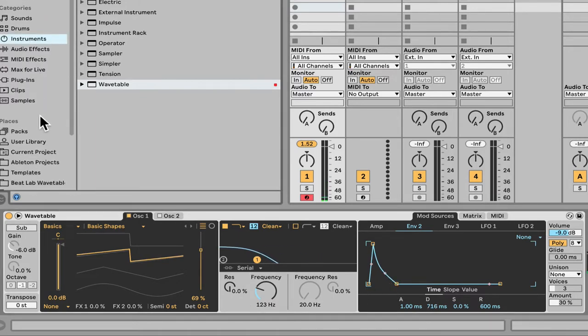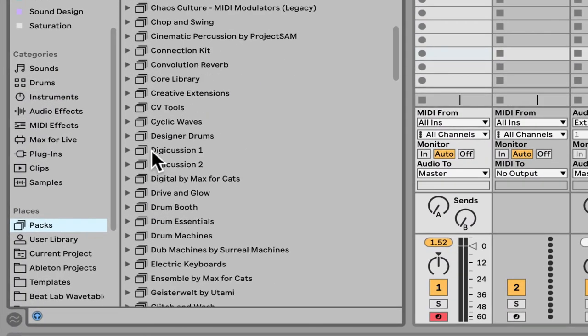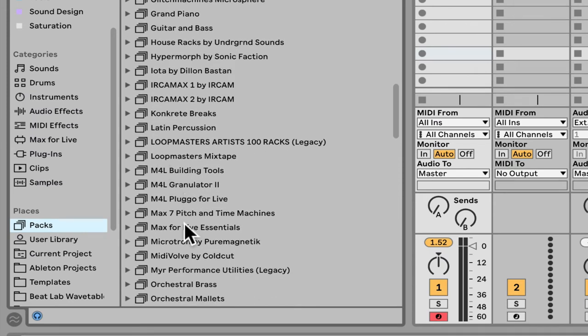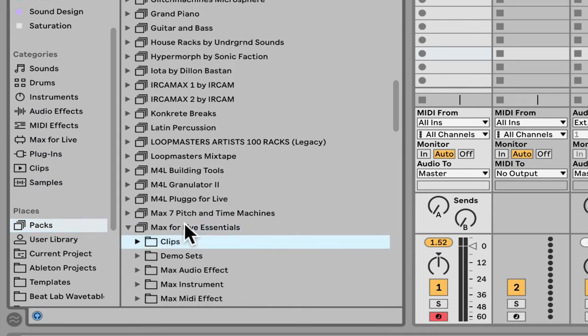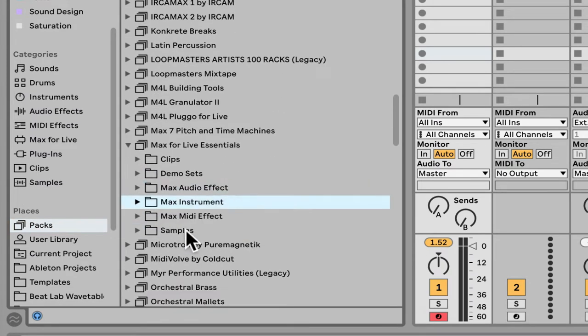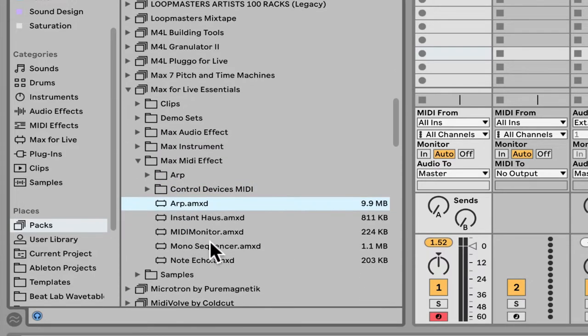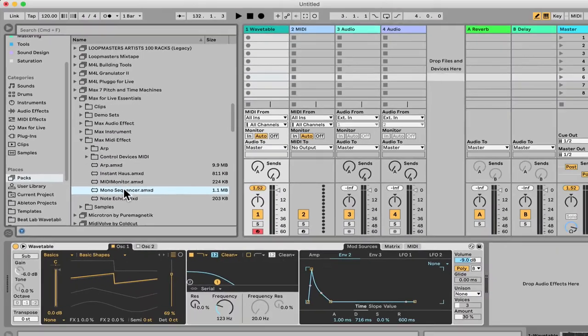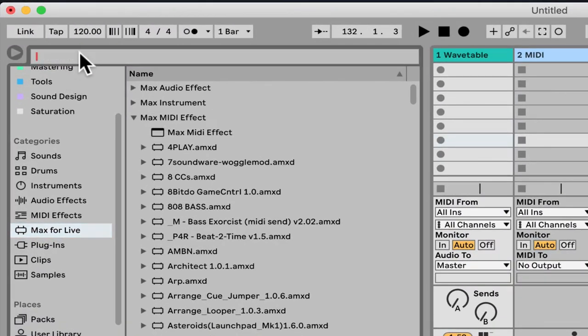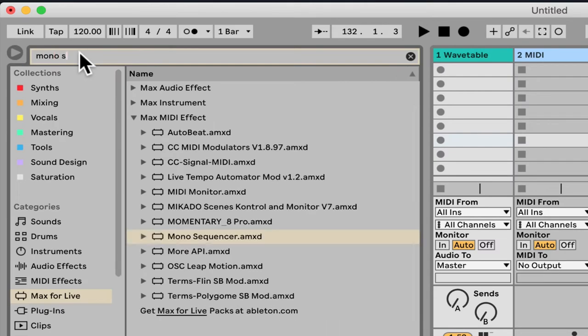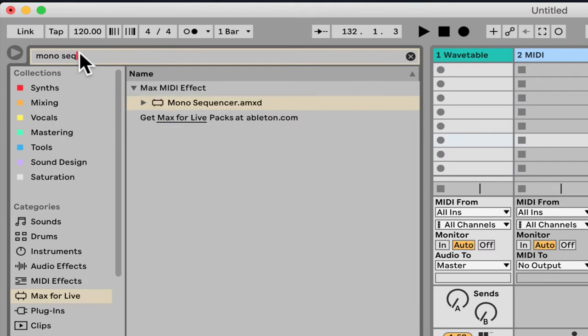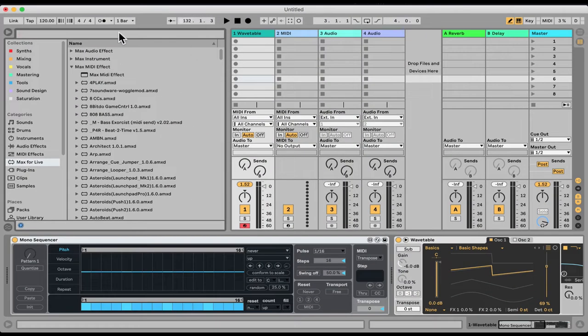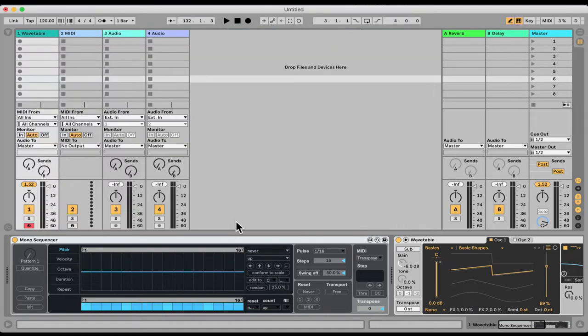Let's go right here, Packs, Max4Live Essentials. That's a MIDI effect. And here is the Mono Sequencer. You can also search for it under Max4Live. Just search Mono Sequencer if you have the Max4Live Essentials Pack. This is free if you have Ableton Suite. So here's the Mono Sequencer. You don't need any clips, you don't need nothing. You just hit Spacebar and start working.